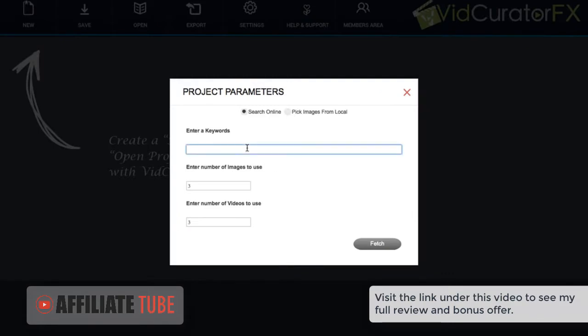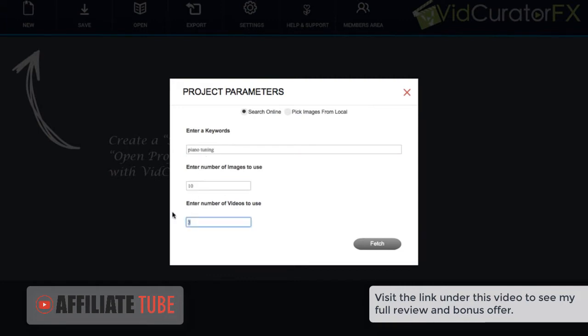Then what we want to do is enter any keywords that we have that we want our video to be about. Then we can enter any number of images or video clips that VidCurator will go out and pull to help us create our video.